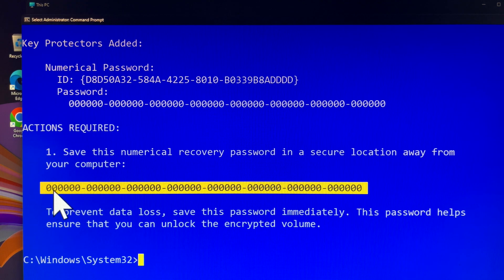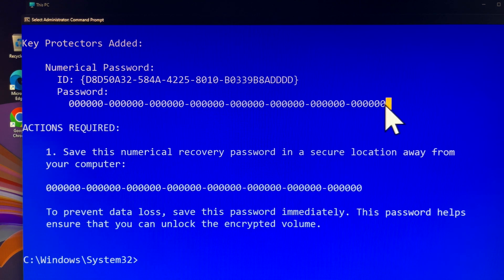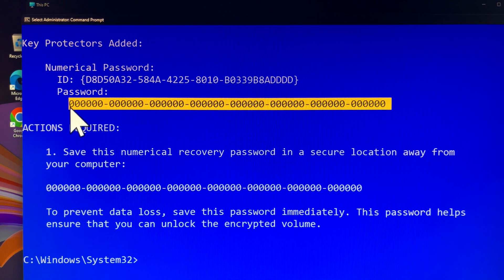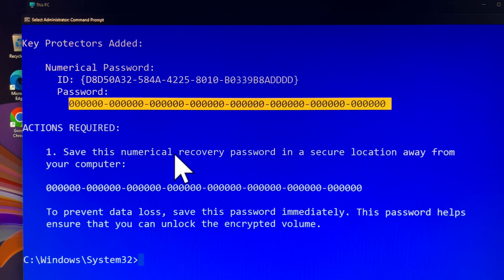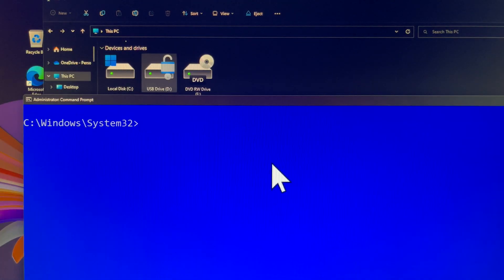Since you now have a unique and easily remembered BitLocker Recovery Key, you can choose not to save it in a secure location. This is so convenient, right?